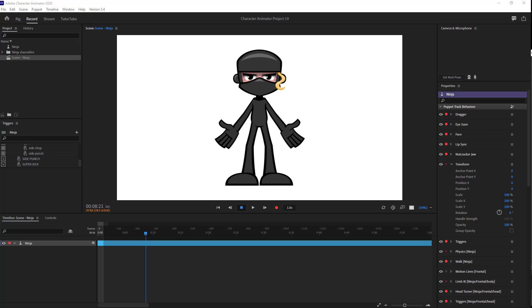Over here you can see that I have a character and what I want to do is stream it live.